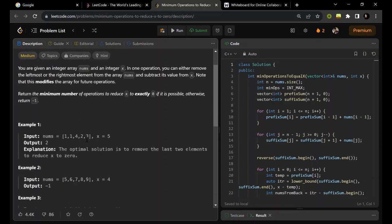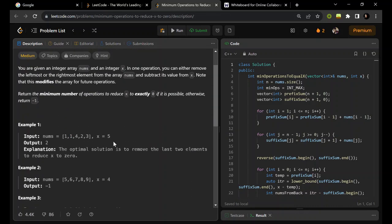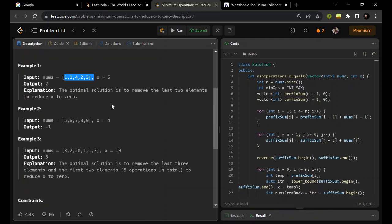Looking at the examples, we can observe that we are using one or two elements from the end. So if I choose this element, then I have to choose these two things as well. Basically, the approach uses elements from one end and then from the other end, resulting in a certain sum.